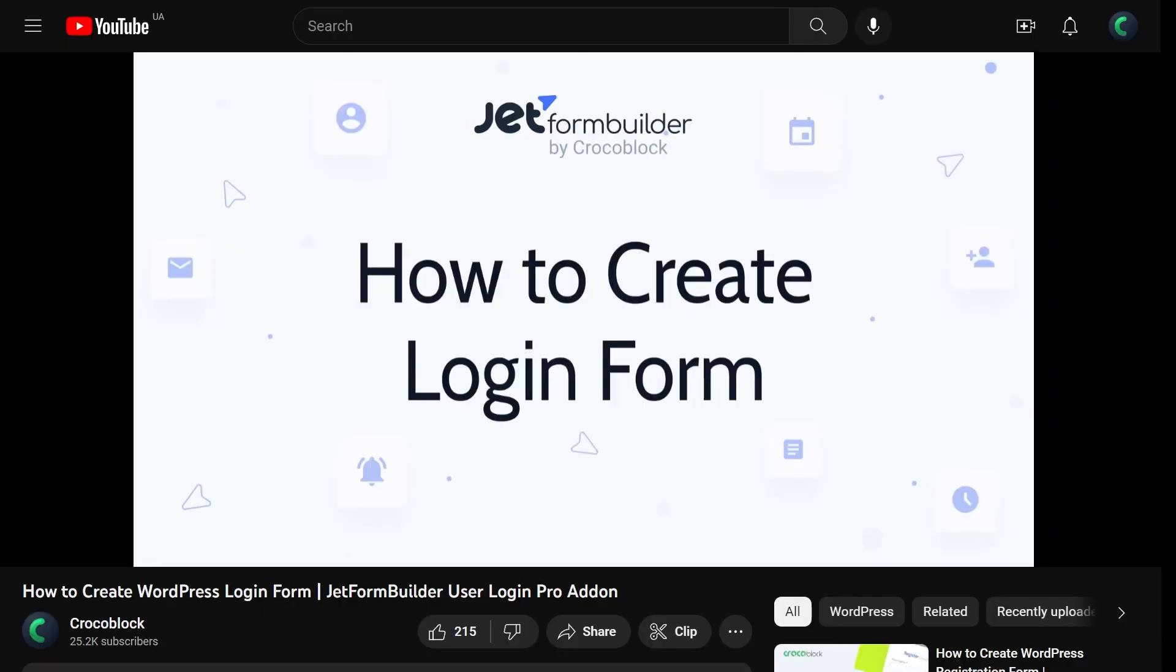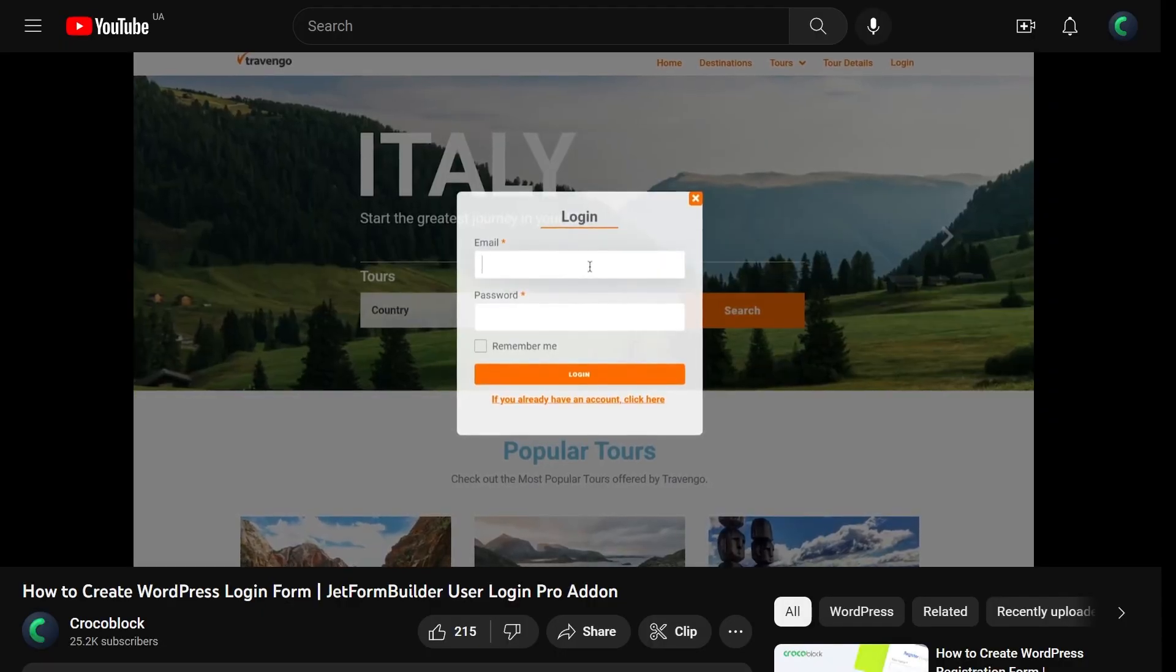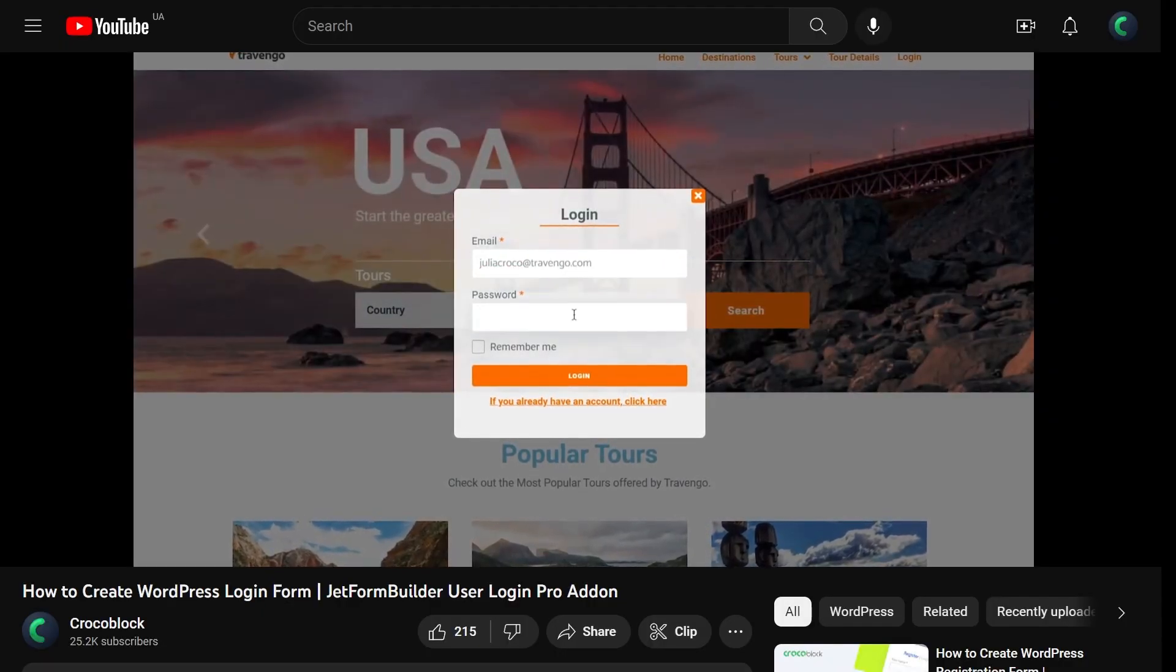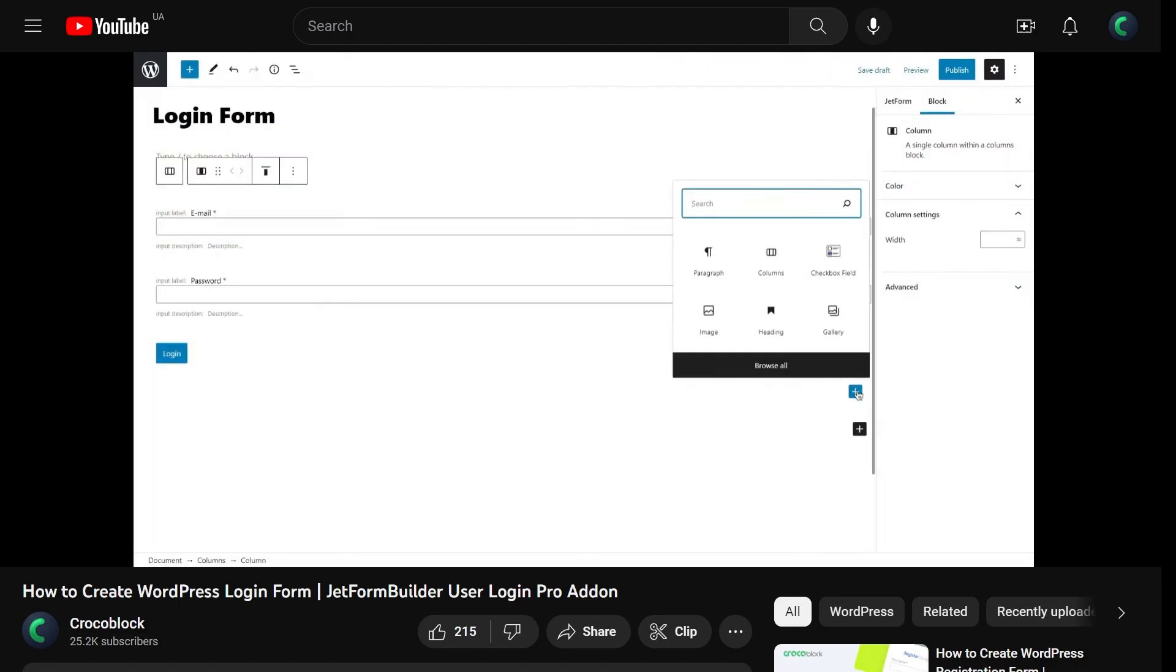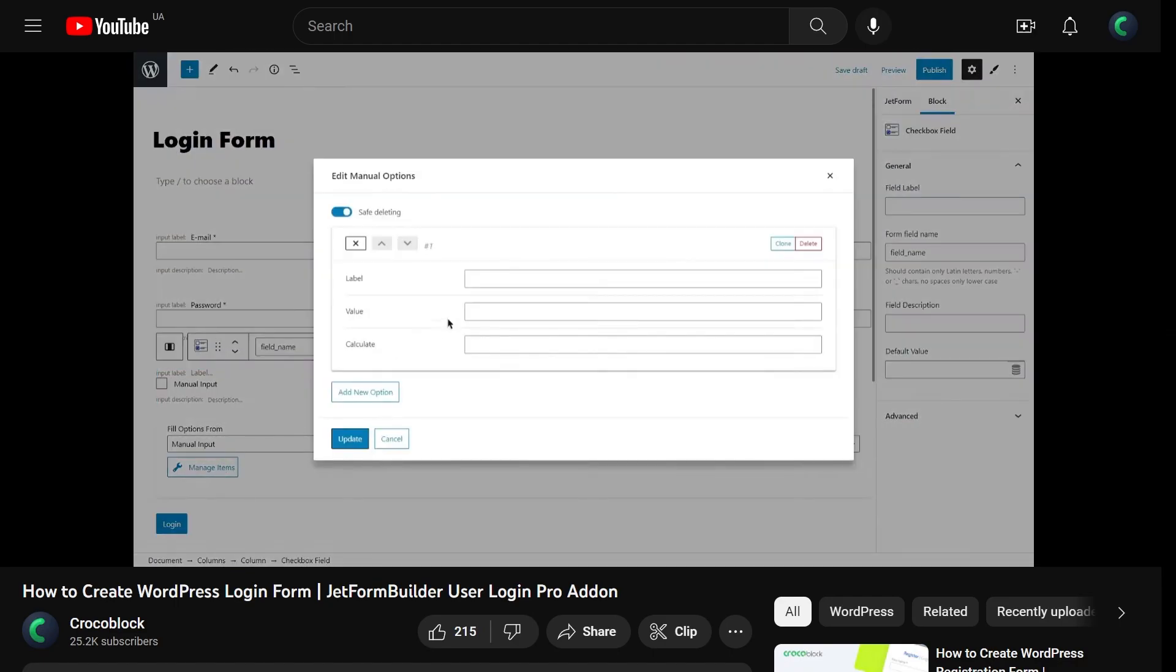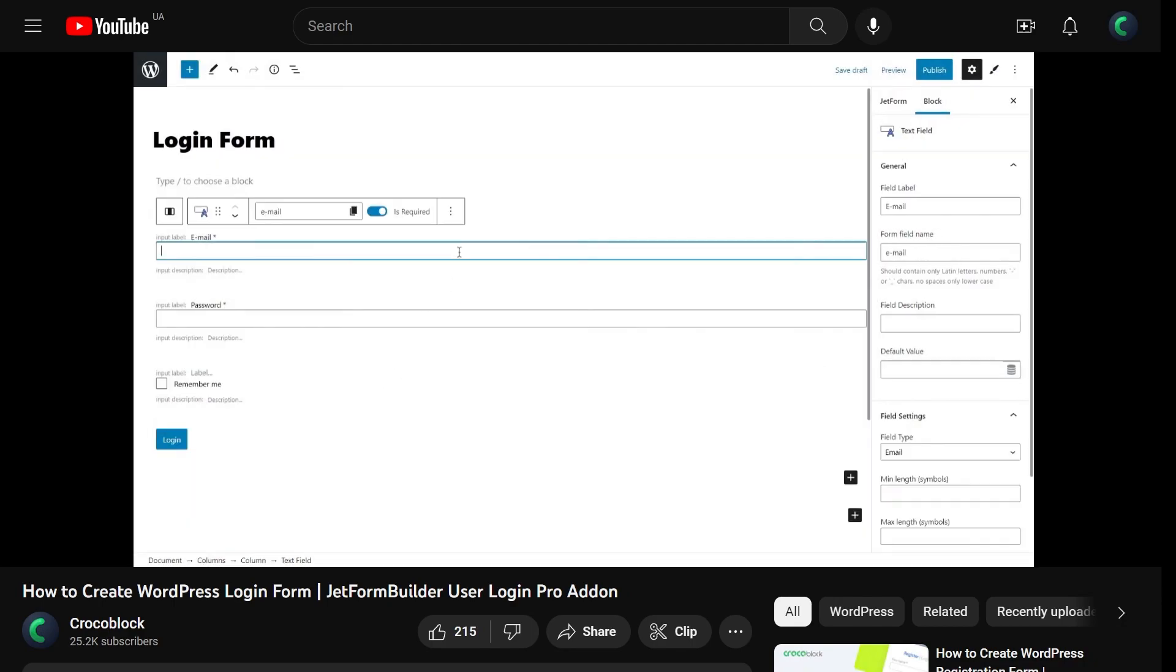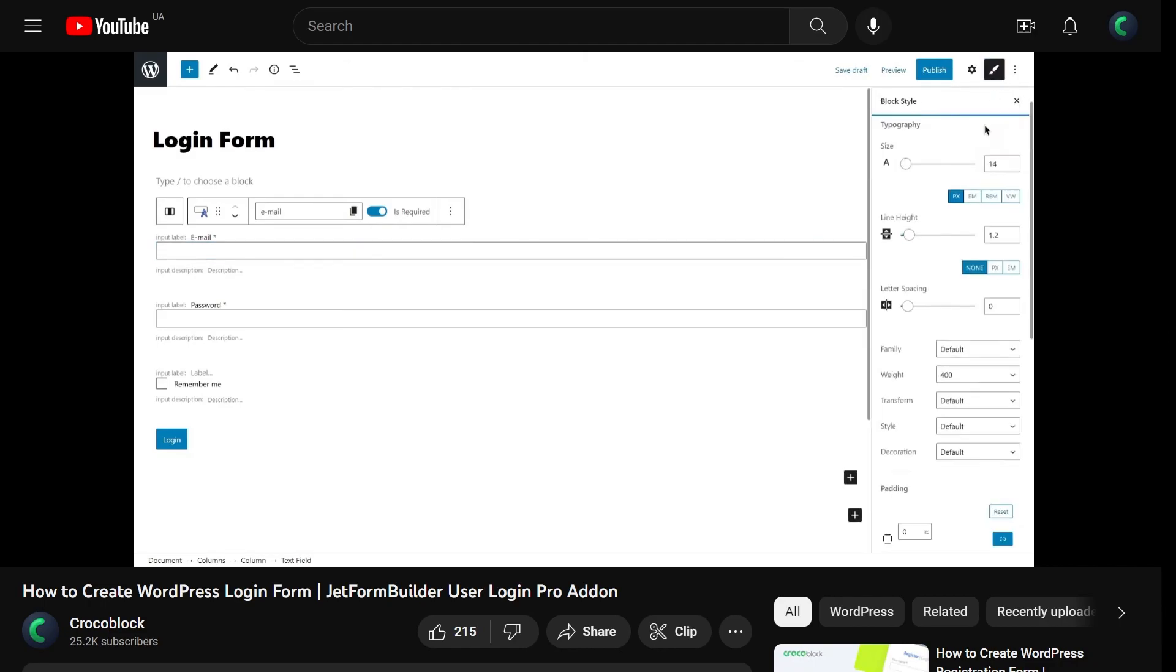We already have one detailed video on how to create a login form available on our channel. However, since the JetForm Builder plugin got updated to the 3.0 version, in this tutorial I'd like to show you a different approach.